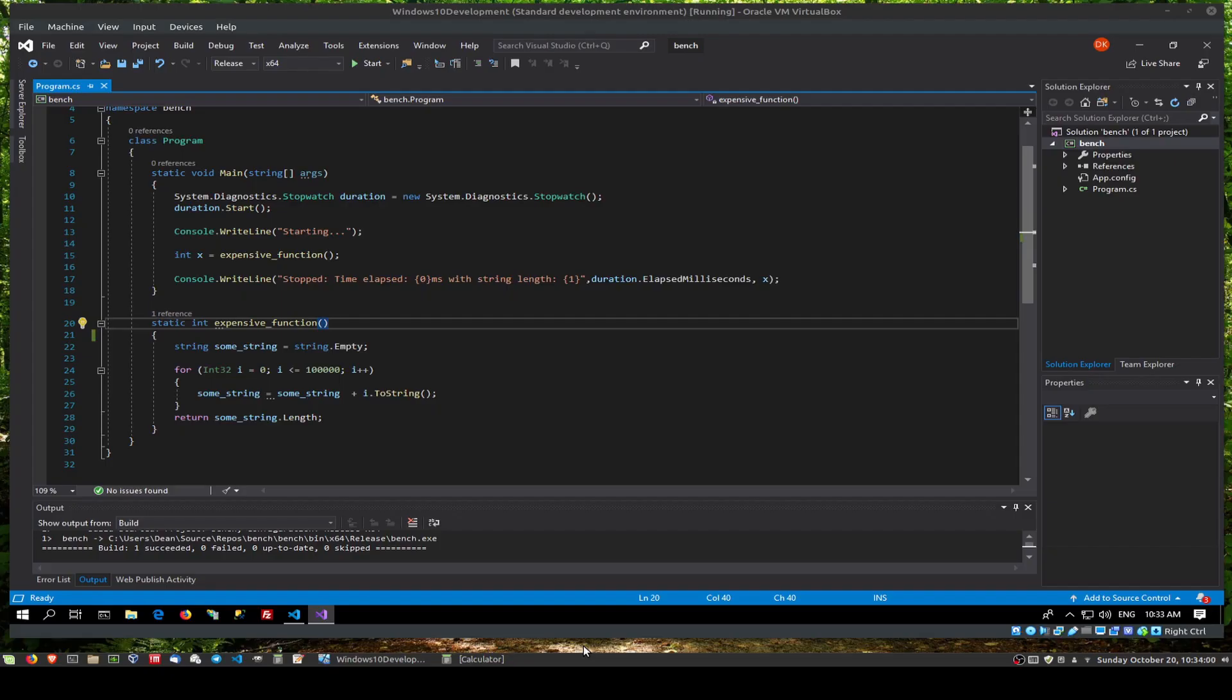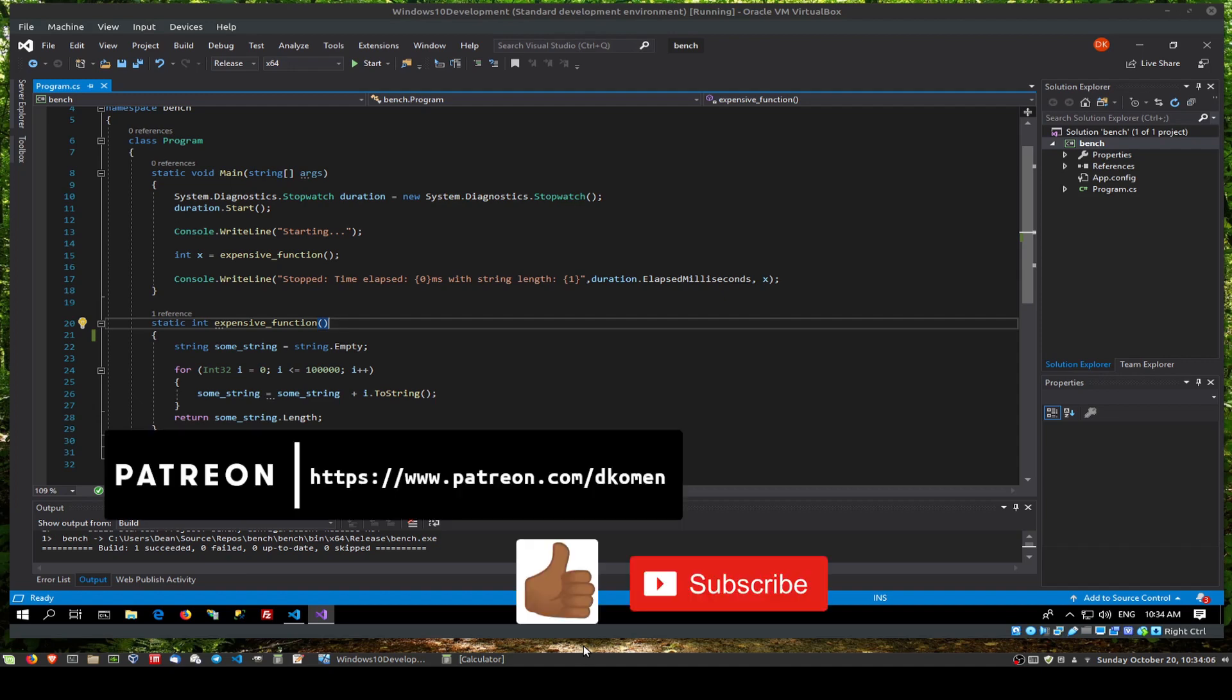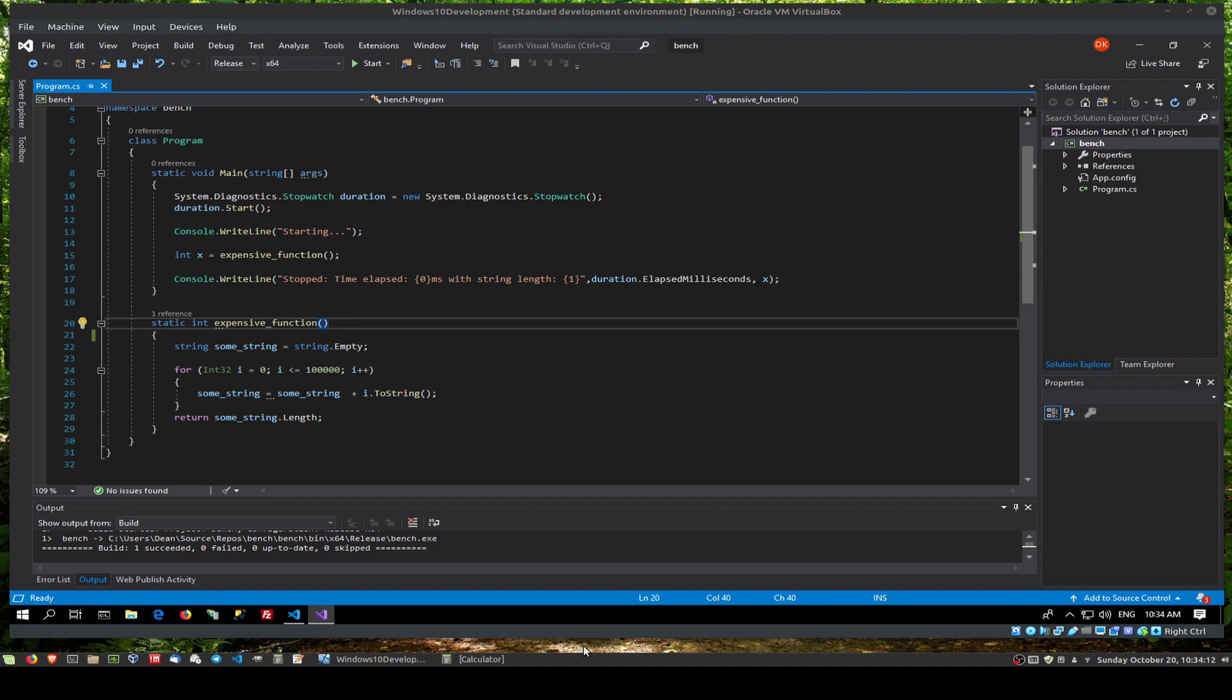Hi guys. Today we're going to do another comparison between C# and Rust. This is based on a video I made yesterday, I think it was. And I did mention in the video, to be a little bit more fair in the comparison, we would need to use StringBuilder.